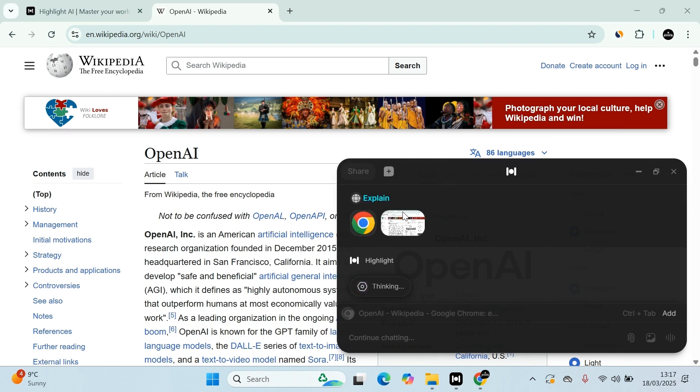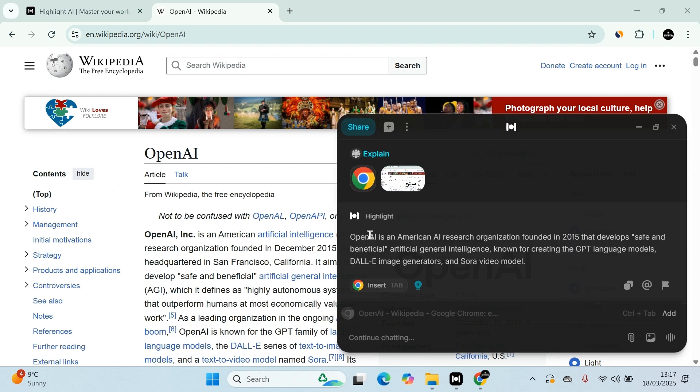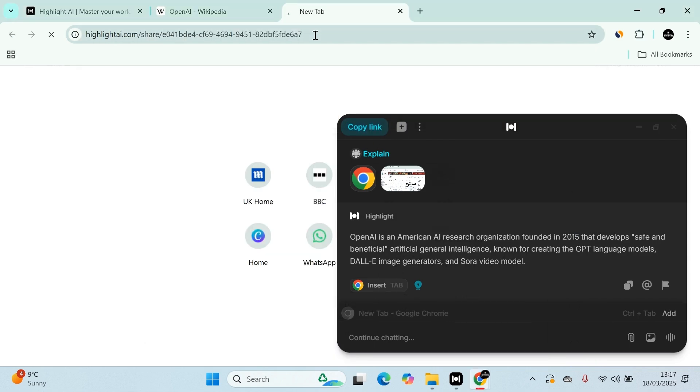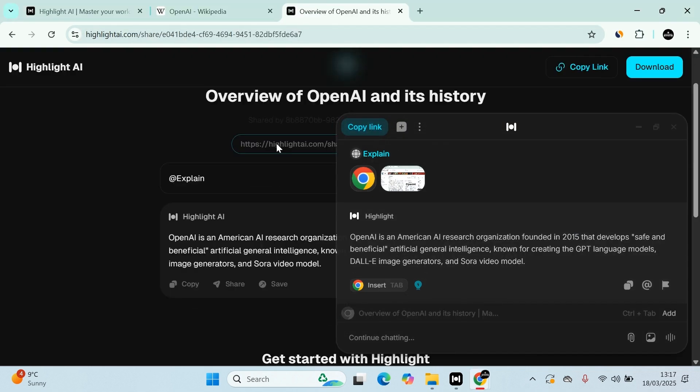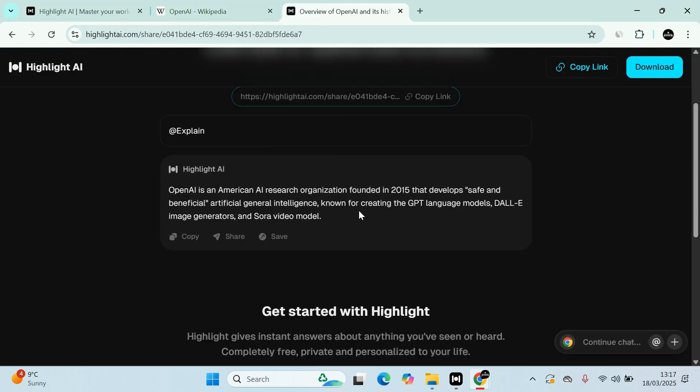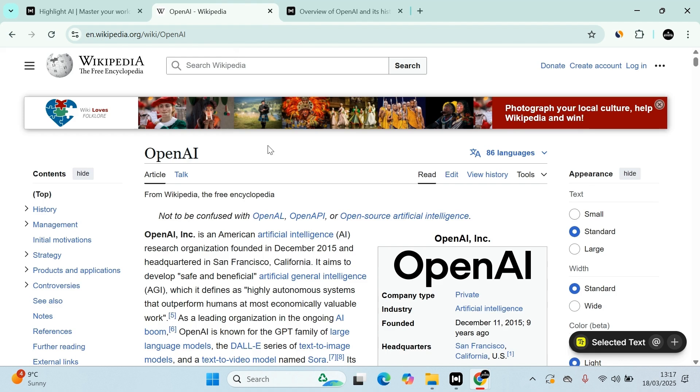And then I can just say, I don't really understand this. OpenAI is an American research organization founded in 2015, safe and beneficial. Explain this whole thing to me. And that's the beauty of it. I can create a link, copy that link. And then it will tell me, look at this. The explanation is there.